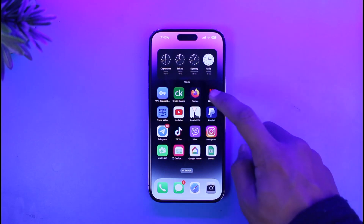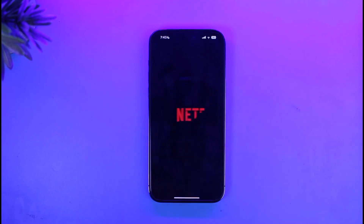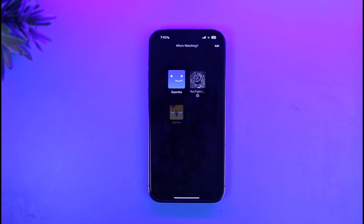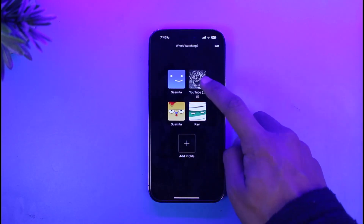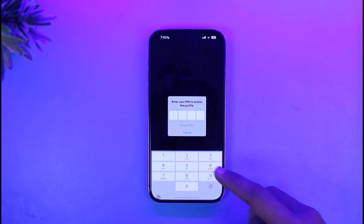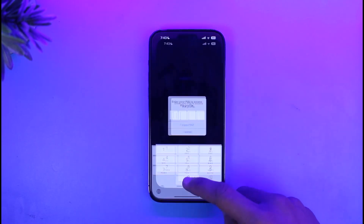So if I open up Netflix over here, you can see one of my profiles is actually locked, because if I tap on the profile it will ask me to enter the PIN.